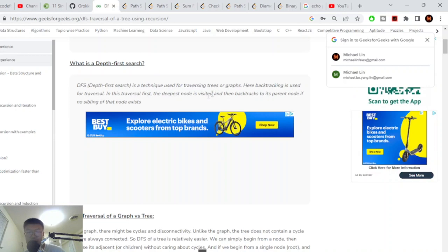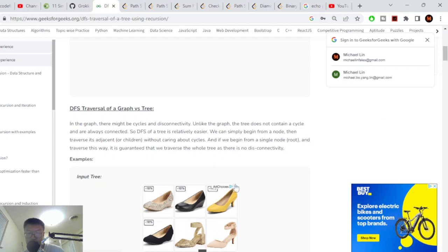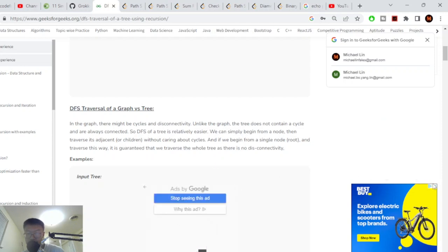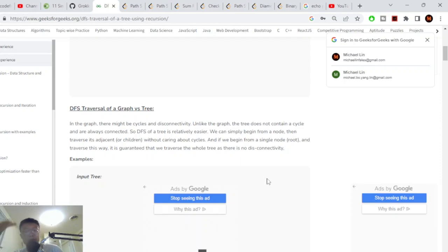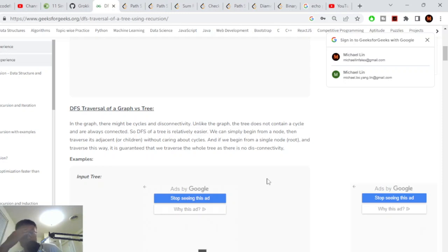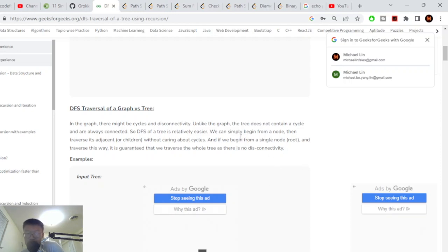Basically, depth first search means backtracking: go to the deepest node visited and then backtrack to the parent. Traversal of a graph versus a tree is different because in graphs there could be cycles. In a tree it's really easy — once you go down there's just null and you pop back up. In a graph you could go down and come back up with more than two children, whereas in trees it's just a line of nodes.